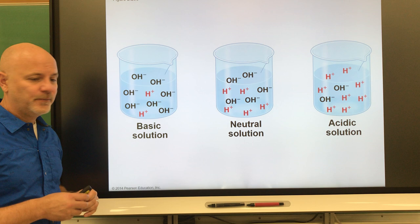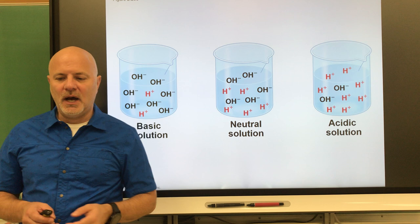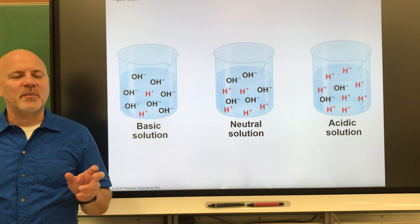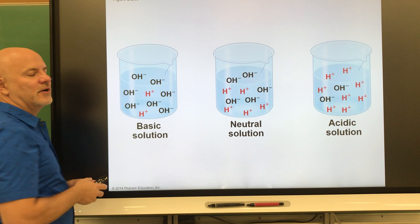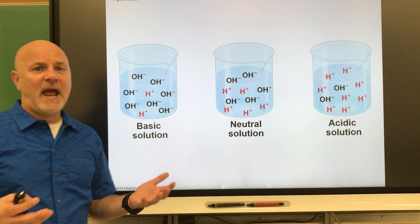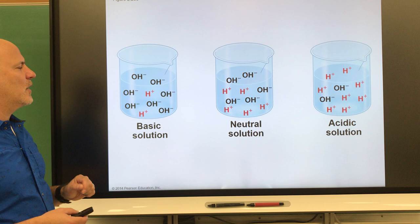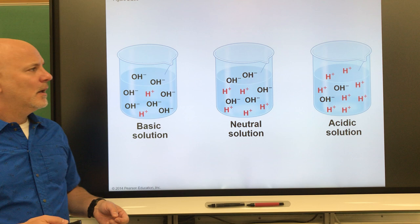A base is a substance that releases hydroxide ions in a solution. A hydroxide ion is a polyatomic ion made of oxygen and hydrogen together, and together they have a negative charge. If you take sodium hydroxide — a common base — and put it into water, it separates into sodium ions and hydroxide ions. Those hydroxide ions are what give bases their properties. Bases taste bitter to us, and a strong base on your skin can cause what is known as a caustic burn.